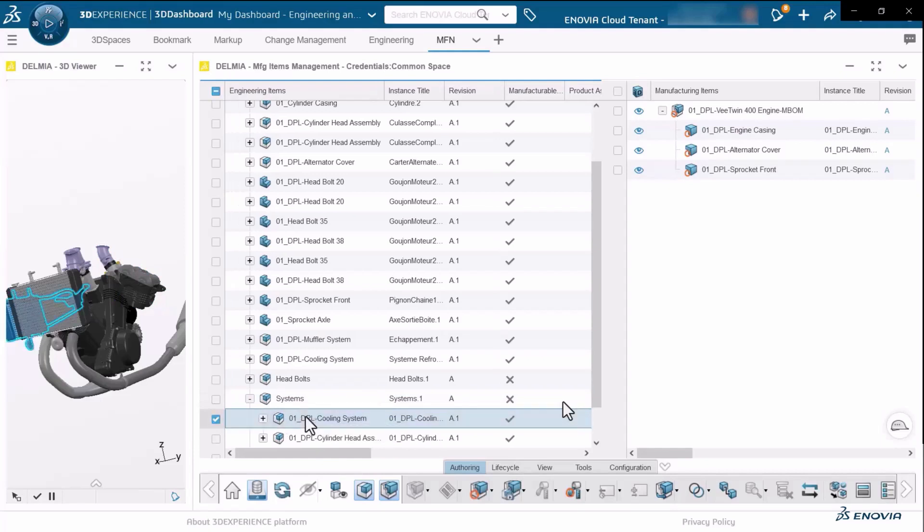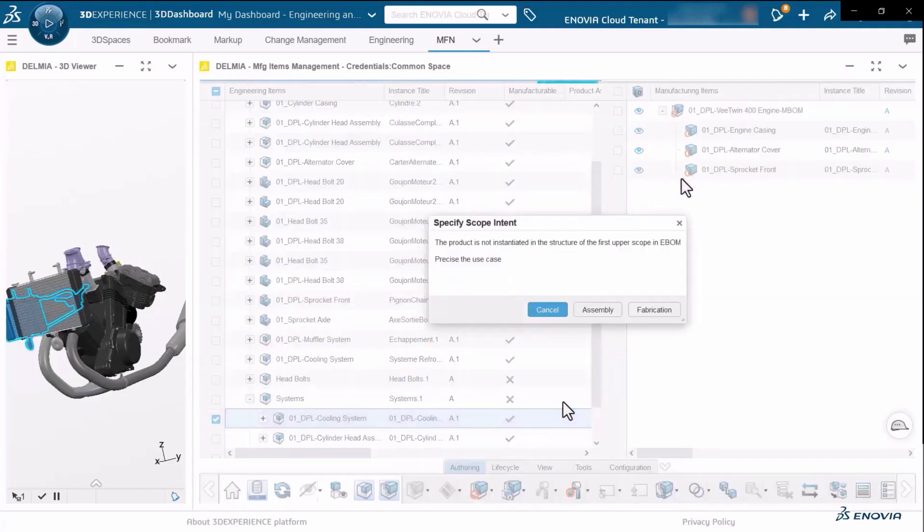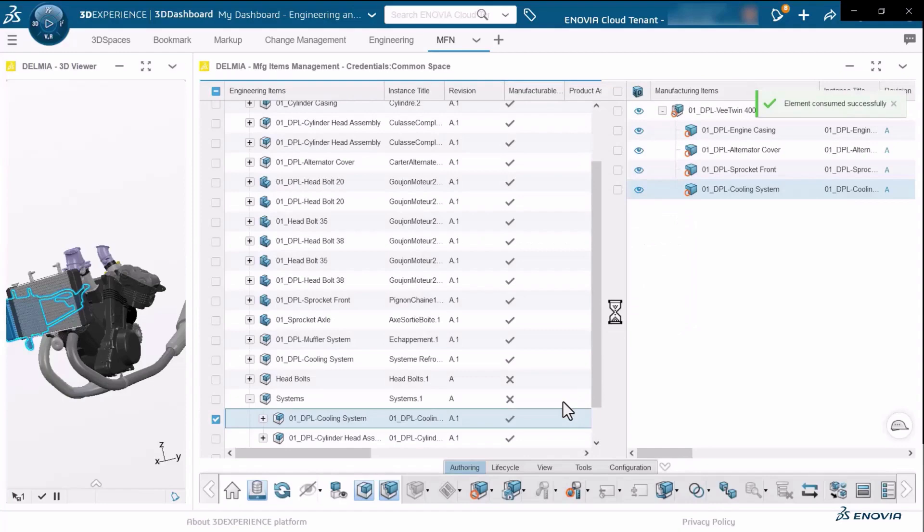I can simply drag and drop those manufacturable items directly into the manufacturing definition and generate the representation in the M-BOM.